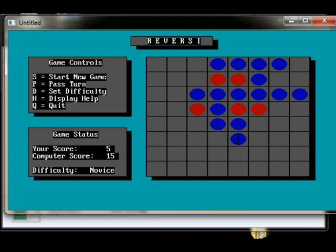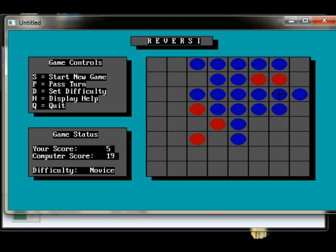Let's have a look here. Okay. Yeah, the computer definitely is beating me here. Alright, we'll just change the difficulty settings. It's on Expert. Novice, okay. That sounds good for me.